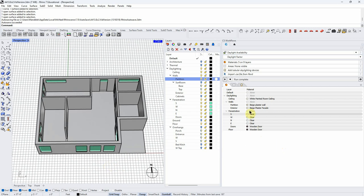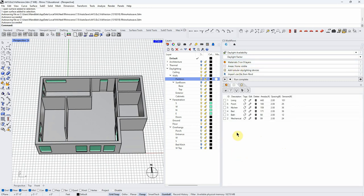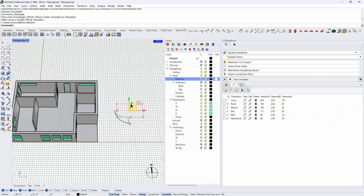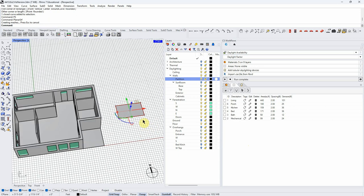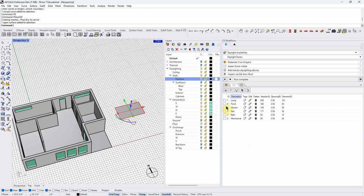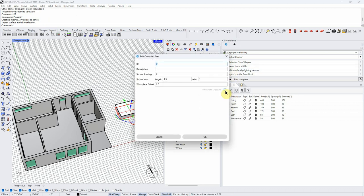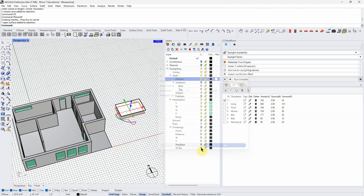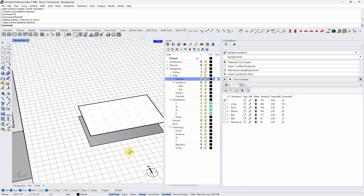Now we need areas. I've already created them, but let me do one as an example. If I select a surface and go to the areas tab, a dialogue opens up. I can give a description, determine the sensor spacing — this is per square foot — the sensor inset, which is how far it is from the edge of the floor plate, and the work plane offset, which is how high it is off the floor. For example, is it a table height, a gym floor? Once you do that, you get a plane above the surface you identified.